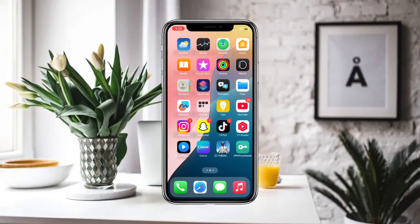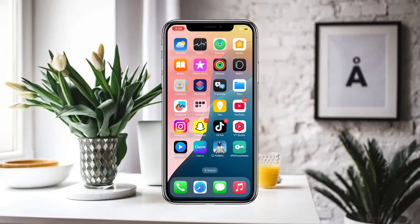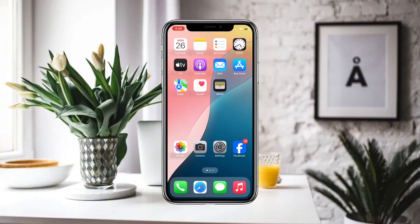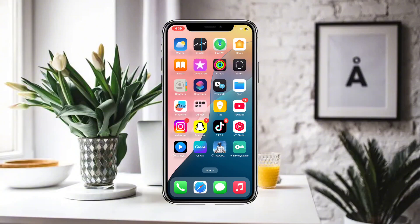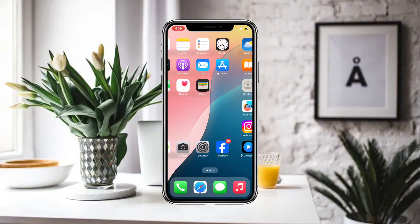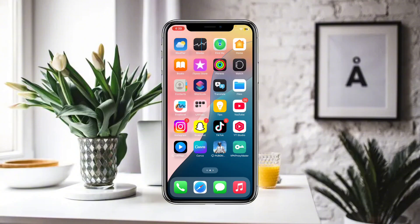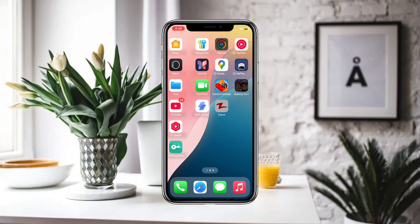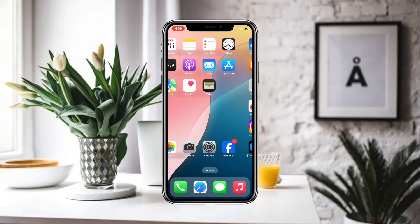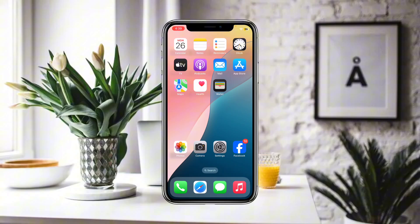Hello everyone and welcome to my YouTube channel. Today we are going to discuss how to turn off Stolen Device Protection on your iPhone iOS 18 without Face ID.